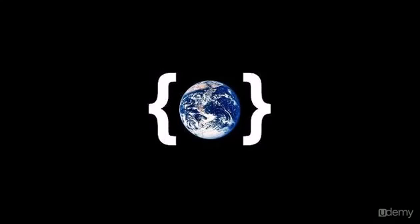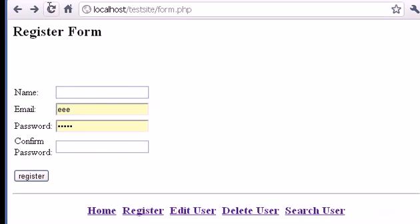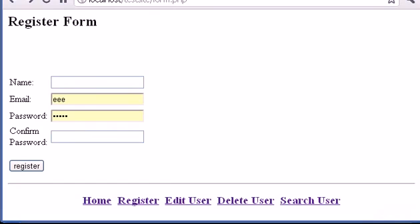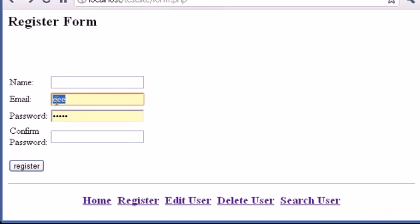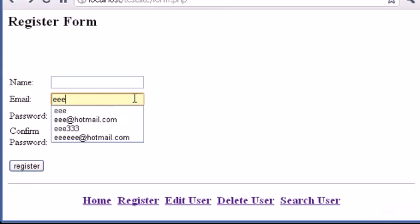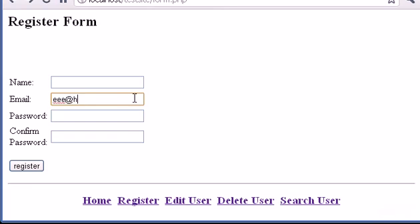Hello guys and welcome to my video tutorial number 39. In this video I'm going to show you how to check if the user registers a valid email in the register form. Whenever anybody clicks register, I want to check if the email is valid — because an email like 'EE' is not valid. It must have the @ symbol, and it must be a valid email like a Hotmail address.